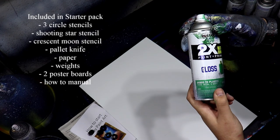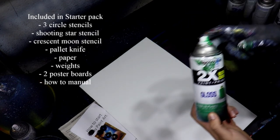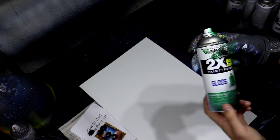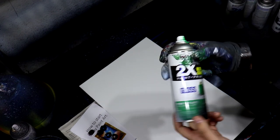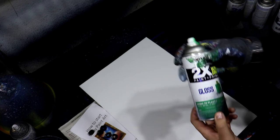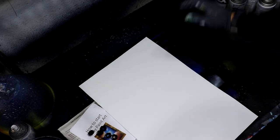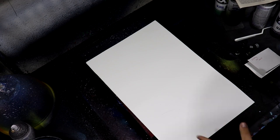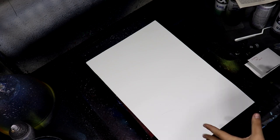The spray paint that I recommend is the Rust-Oleum 2x. I've made a lot of great paintings with it and I really enjoy it. But other than that, let's start by making the painting. I'm gonna try and use everything that comes in the starter pack.